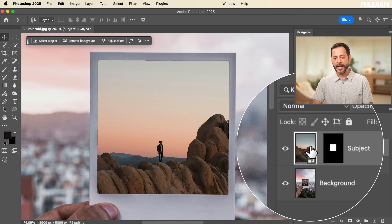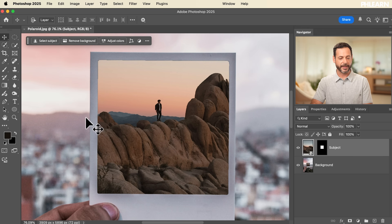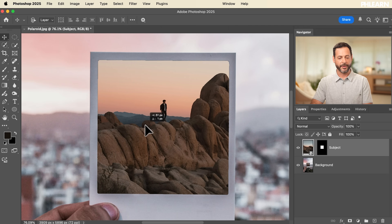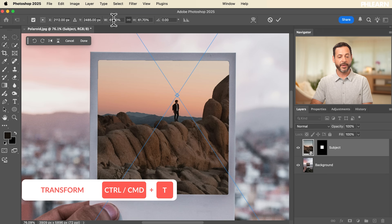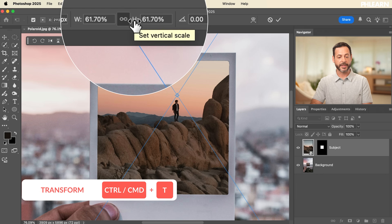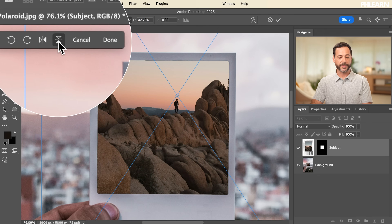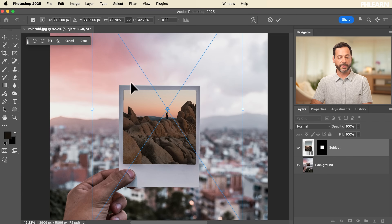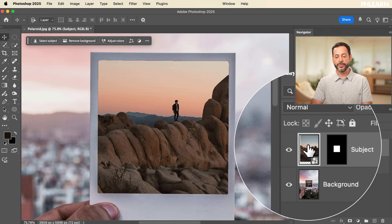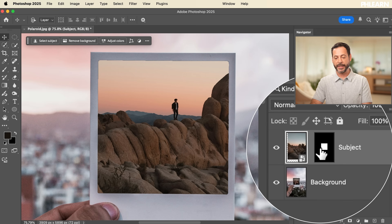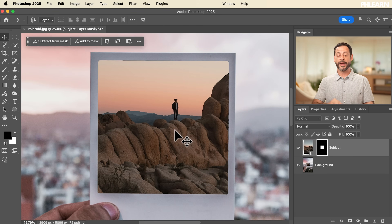If I click on the chain link to unlink them, I can click on my layer and move it around while the layer mask stays exactly where it is. I can also hit Ctrl/Cmd T for Transform, then click and scroll on W or H to scale larger or smaller, flip horizontally or vertically, or rotate by going to the edge. I'll hit Escape since I liked it as it was. If I then click on the layer mask, I can move the mask while the layer stays in place. Layers and masks are intrinsically linked, but you can unlink them at any time.